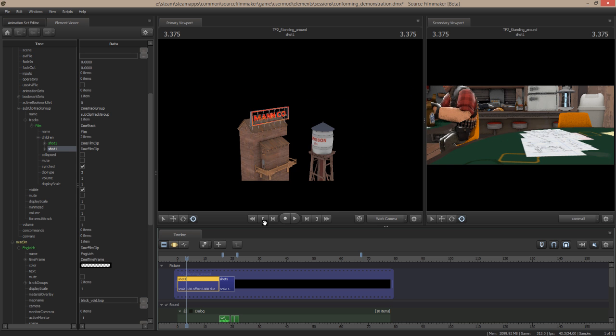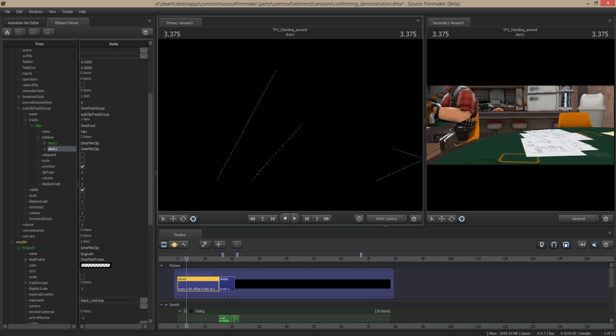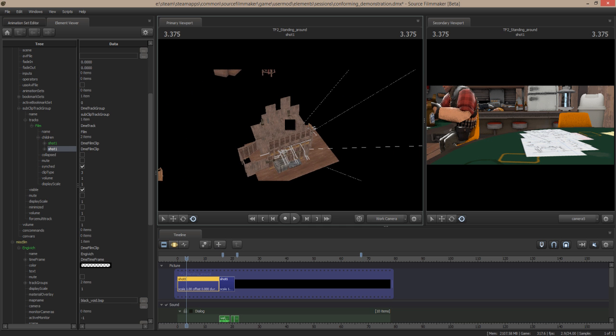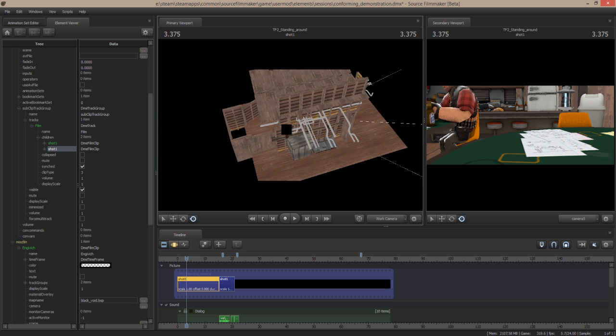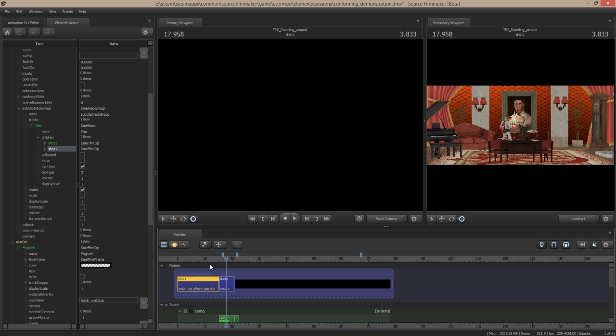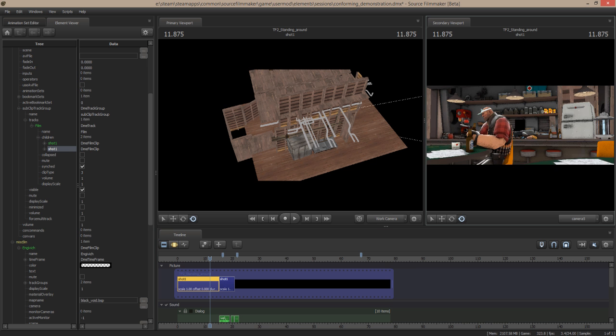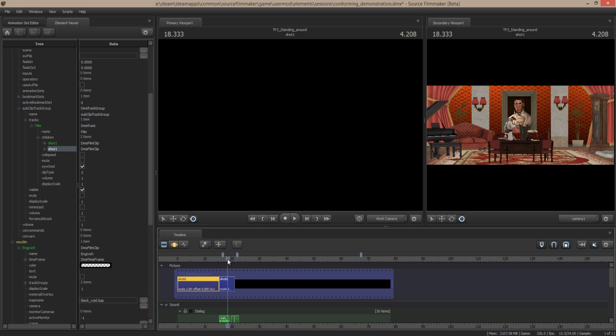And now you can see I have imported an entire new project file complete with a different scene build than the one I started with. And I have my fancy room. So I have my bar and my fancy room.